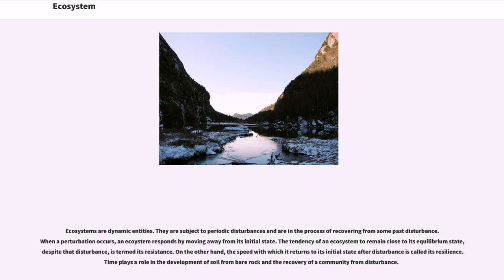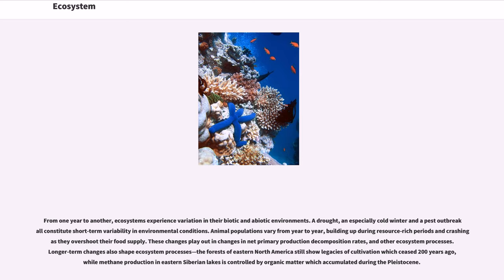Time plays a role in the development of soil from bare rock and the recovery of the community from disturbance. From one year to another, ecosystems experience variation in their biotic and abiotic environments. A drought, an especially cold winter, and a pest outbreak all constitute short-term variability in environmental conditions. Animal populations vary from year to year, building up during resource-rich periods and crashing as they overshoot their food supply.